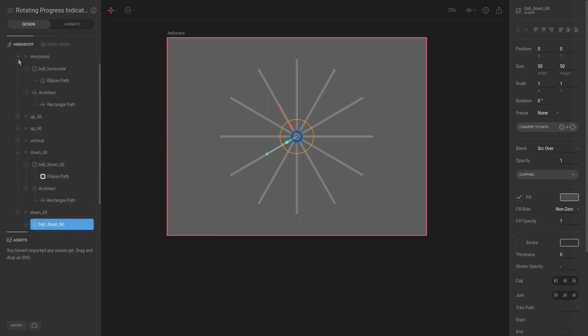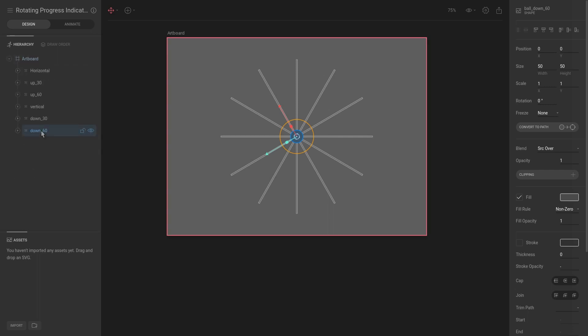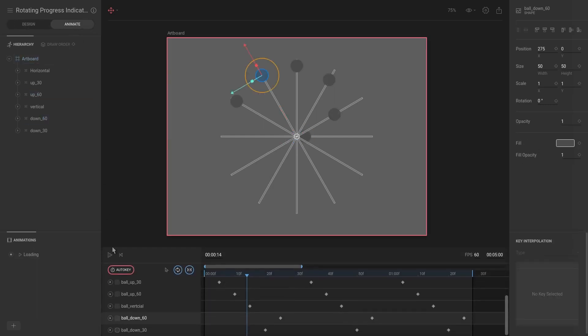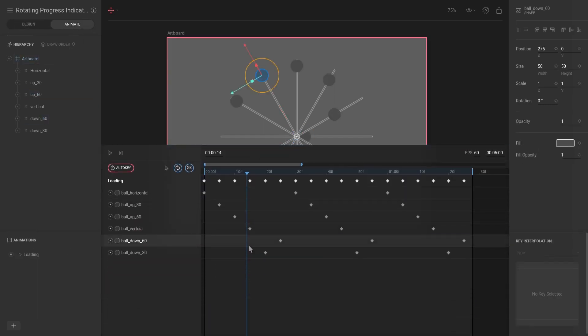I'm just going to put ball down 60 in front of ball down 30. Jump back to animate and then increase this animation timeline. Now you see we have this issue - this one is jumping, going up by 10 frames instead of going by five, and this one is behind by five frames.